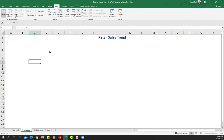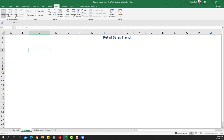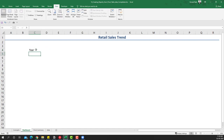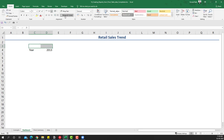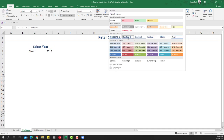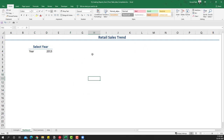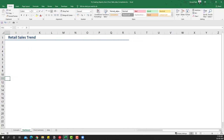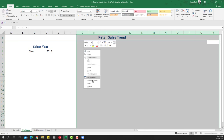I'll go to the View tab and uncheck the gridlines so we have a blank space. Then I'll extend the area and add a year selection field — something like 2013 and so on — labeled 'Select Year', with some nice formatting. Then we want to get the chart here. I'll go to the right-hand side and hide some columns so you can see what's happening.